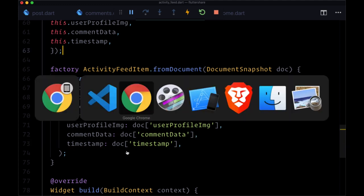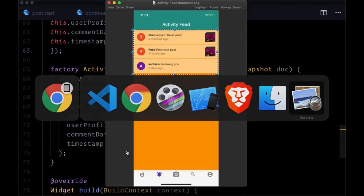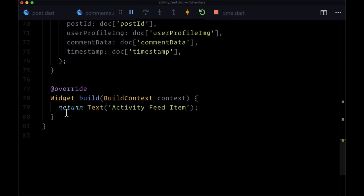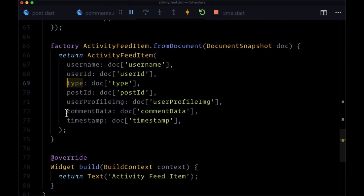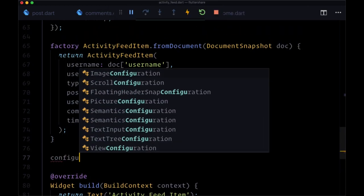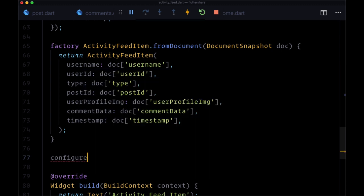Now, the next step, if we look at our final version, we see that for the like and comment notifications, we want to have a preview of the image. So we'll have this media preview on the right-hand side. So here we're going to check within a function, which we'll call configure media preview.